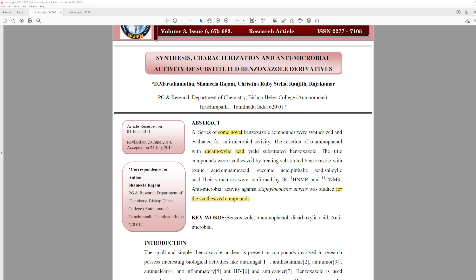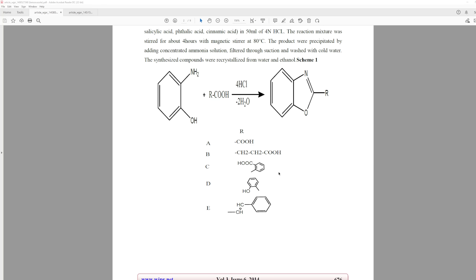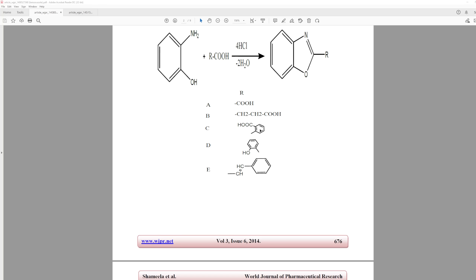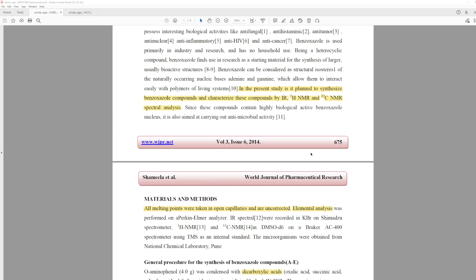I'm going to gloss over most of the grammar mistakes and missing spaces because they're just everywhere. The next thing it says is 'the reaction of orthoaminophenol with dicarboxylic acid yield substituted benzodioxal.' But most of these actually aren't dicarboxylic acids — there are a couple exceptions. This one would be derived from cinnamic acid, and this one from salicylic acid. So they're not diacids, which isn't technically true either.